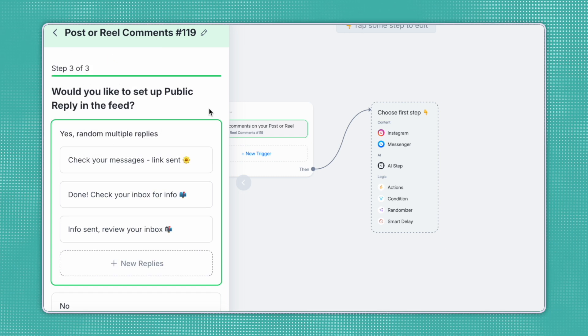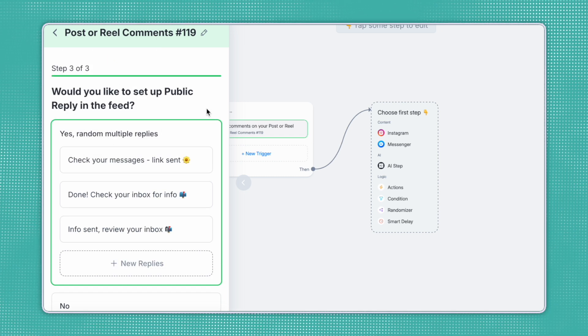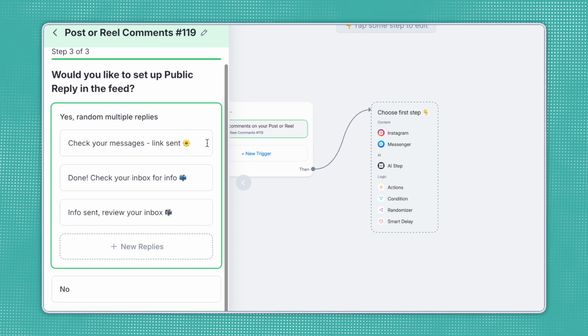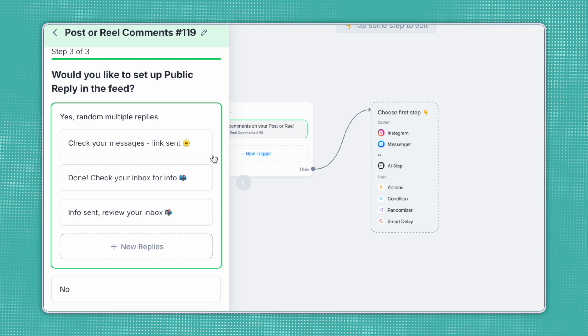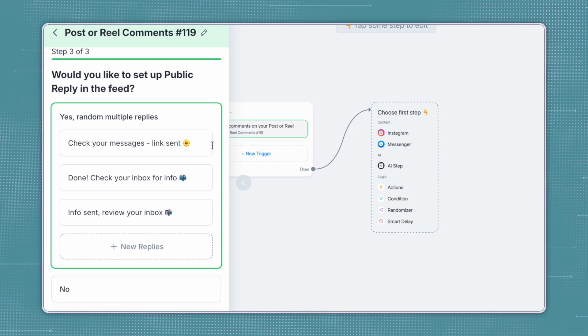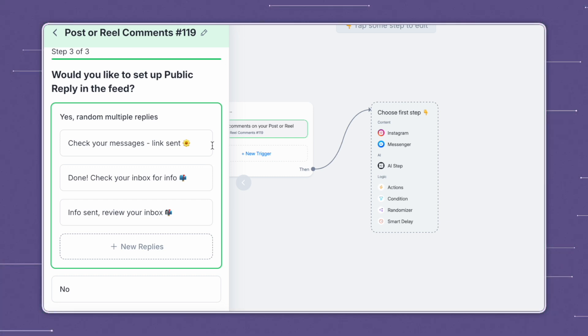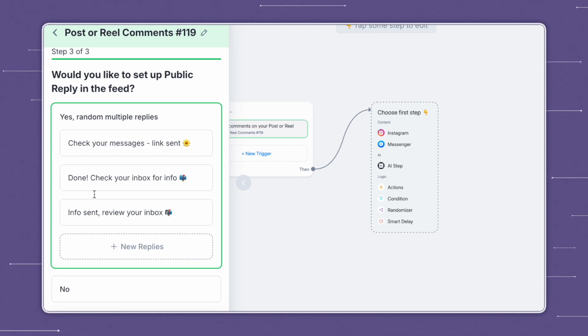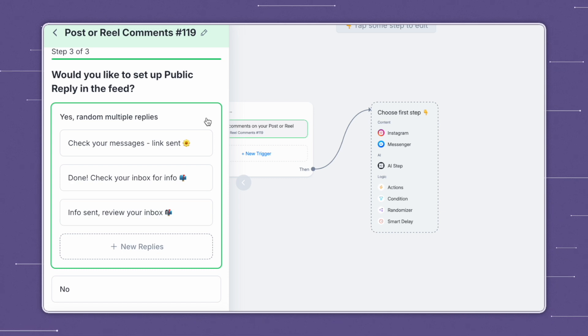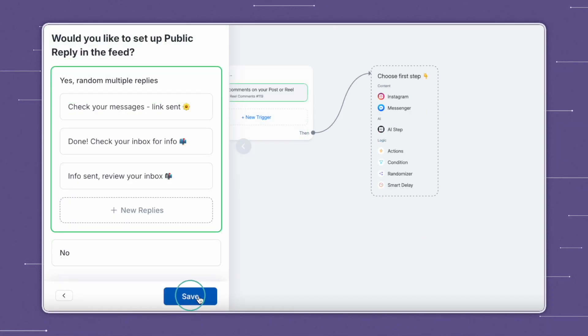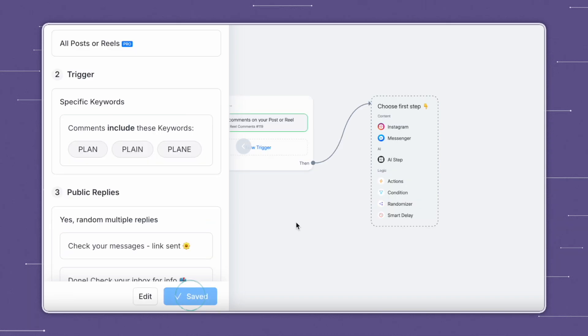Next, you'll need to set up a public reply in the feed. So here you can set up multiple random replies that will be commented back to your user every time they comment the keyword on your post or reel. You can set these up to reflect your brand voice, personality, and using emojis in different language that is common with your copy. ManyChat automatically plugs these examples in, but I would recommend changing them around to fit your brand voice so that it sounds like it's coming from you. You can also select no, but we do recommend adding these random replies to help boost engagement on your post. So now we'll click save, and that will set up our first trigger.